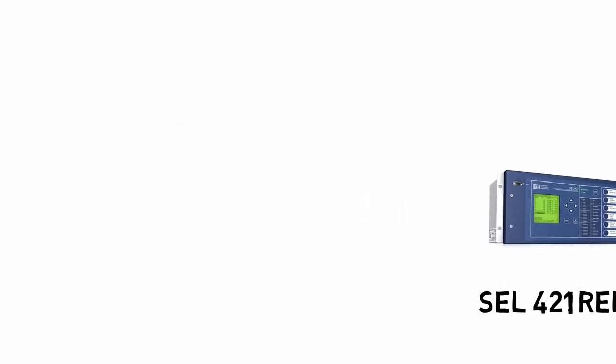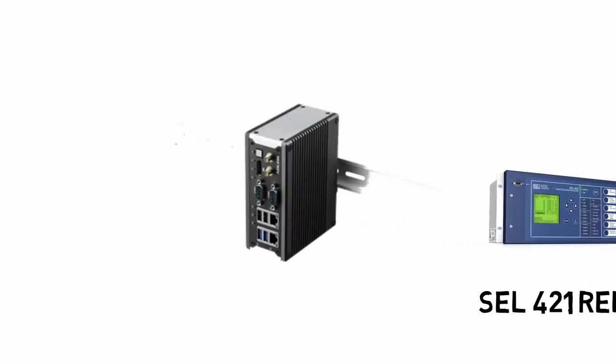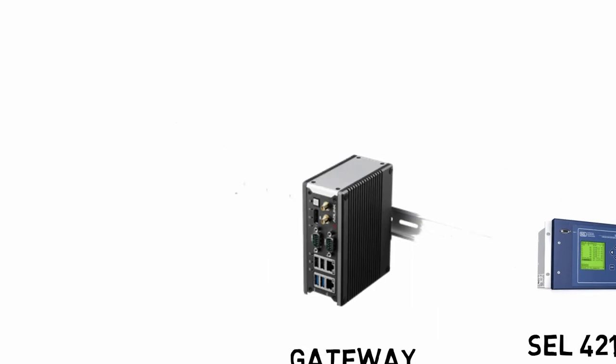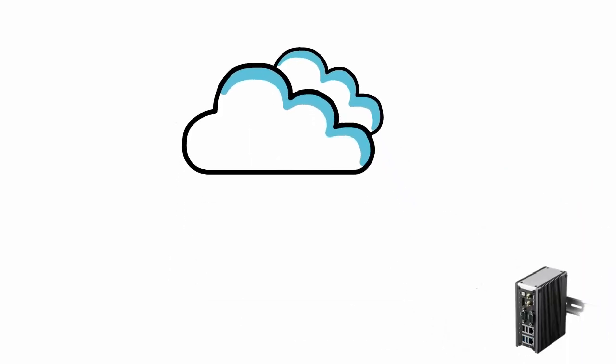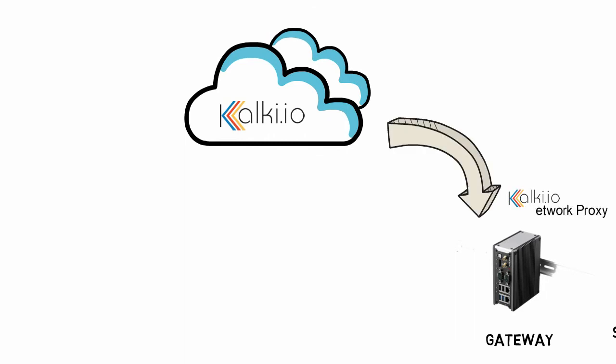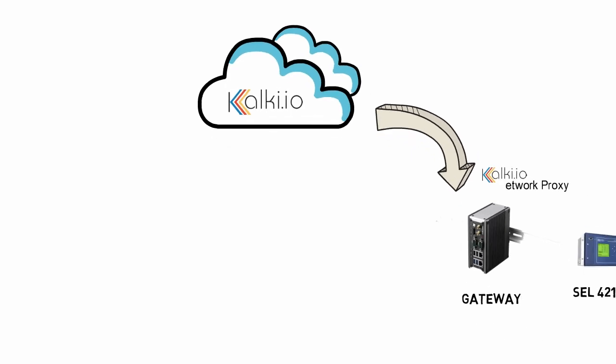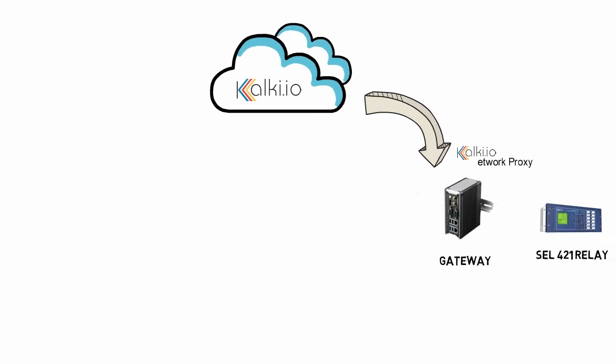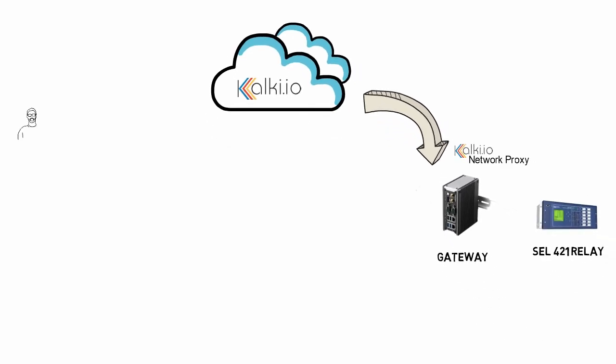The first and foremost thing for secure remote access is setting up a gateway at the field and configuring it to connect to Kalki.io using a network proxy. Then configure the firewall rules in the gateway to block all inbound traffic to the network. This will be done by a network administrator who will be responsible for the network security in the substation. The administrator will log into his Kalki.io account, download and install Kalki.io network proxy in the intended gateway.